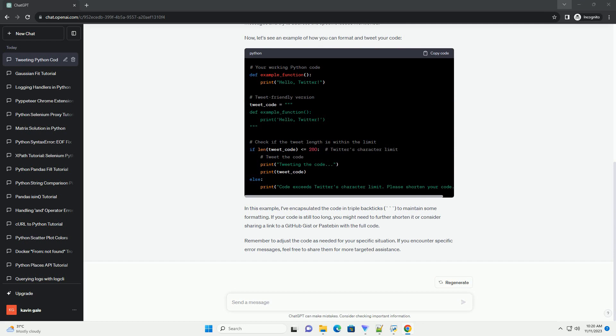Print, hello, Twitter. This ensures proper formatting.